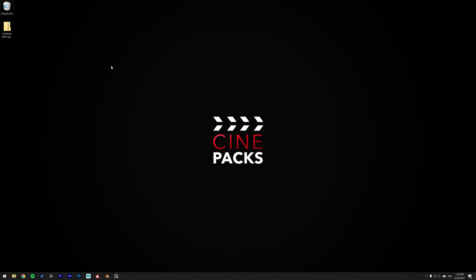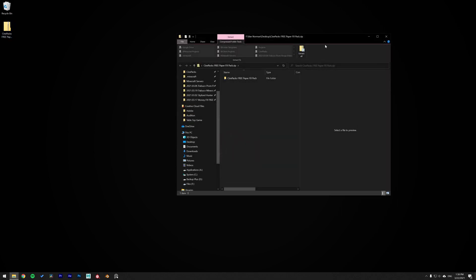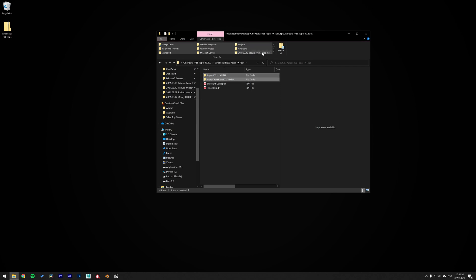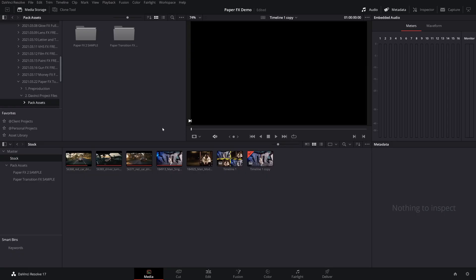Once you have the pack downloaded, make sure that you unzip it first. Double click on it, find all the assets that you want, click on them and drag them outside the zip folder, or just extract them all — that way they're ready for editing. Then just find them in your media tab with DaVinci, grab them, drag them in and we're ready to edit.